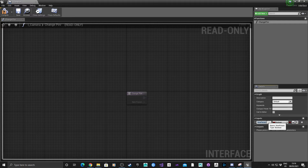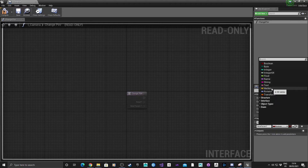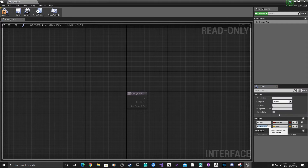Next, it's going to have an input - the first one is going to be a boolean, and this will be called Reset. Then under input, for a new parameter, we're going to have a vector, and we'll call this Offset Vector. Hit save.